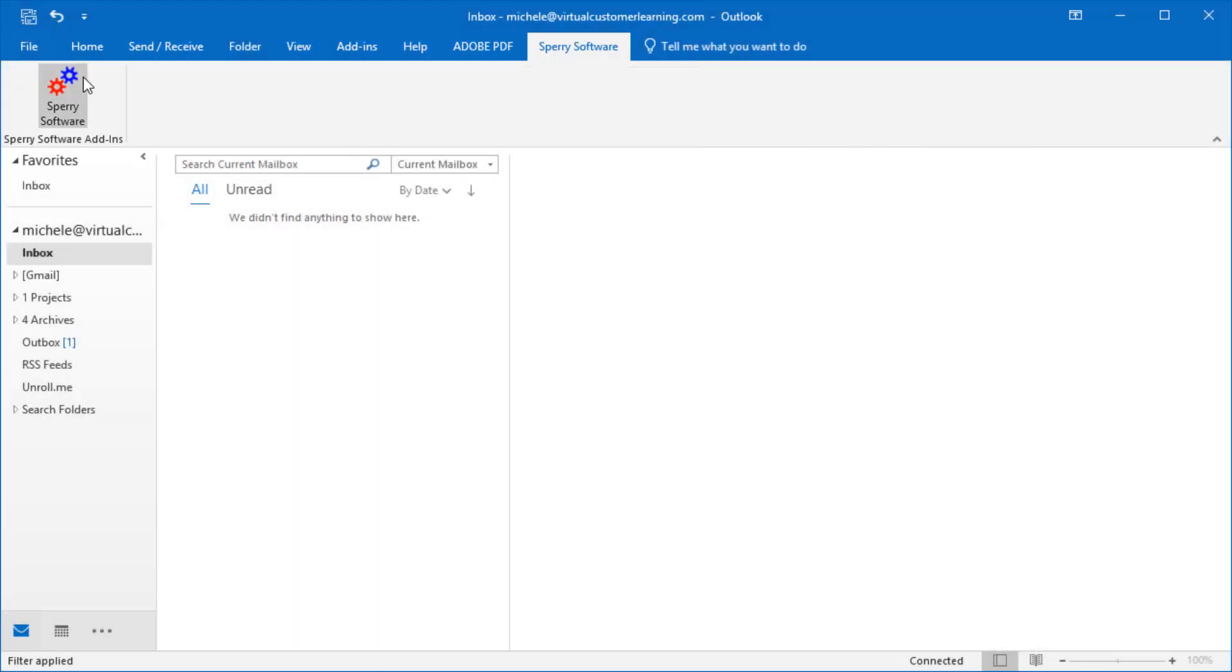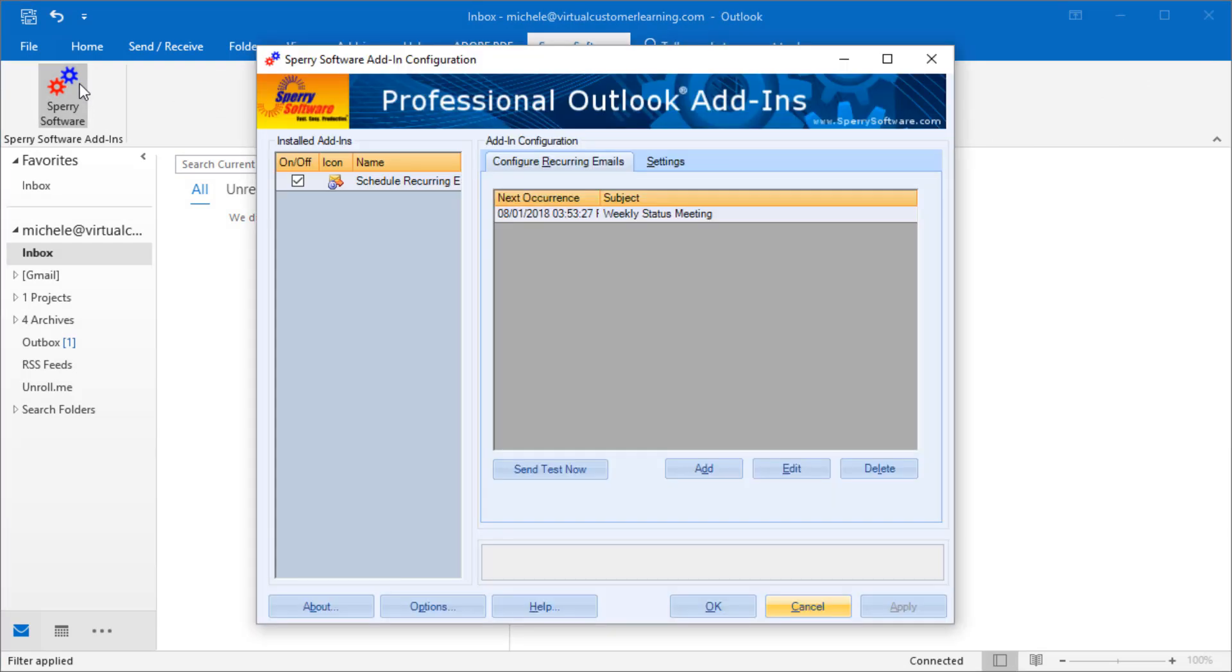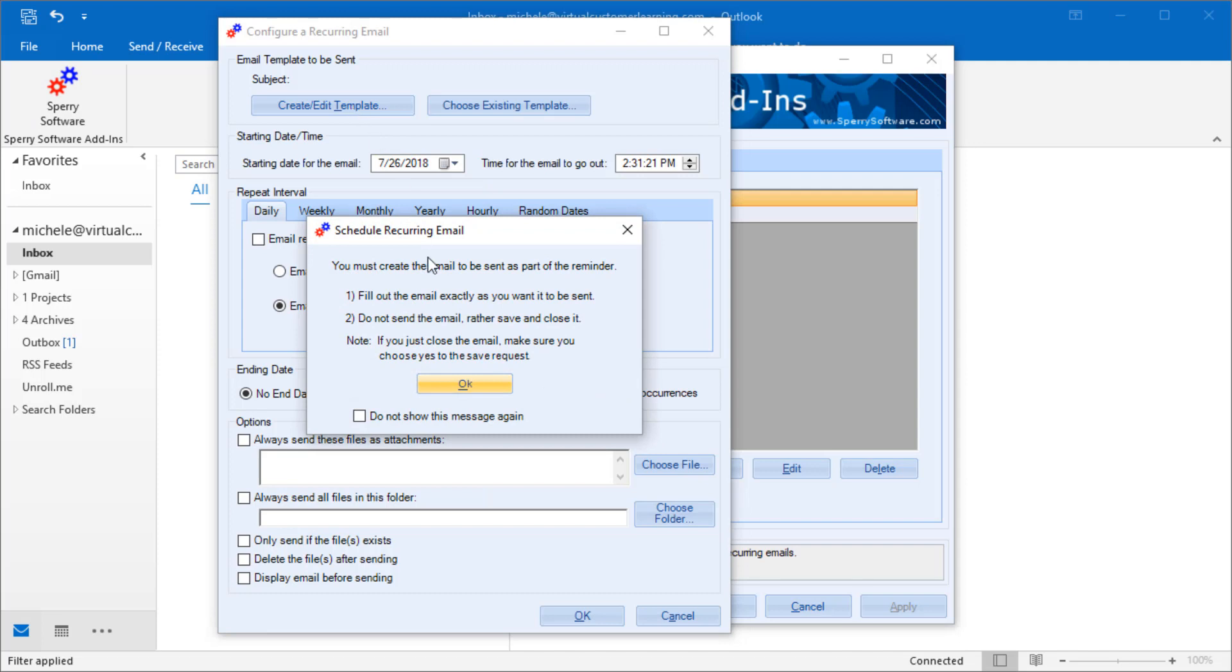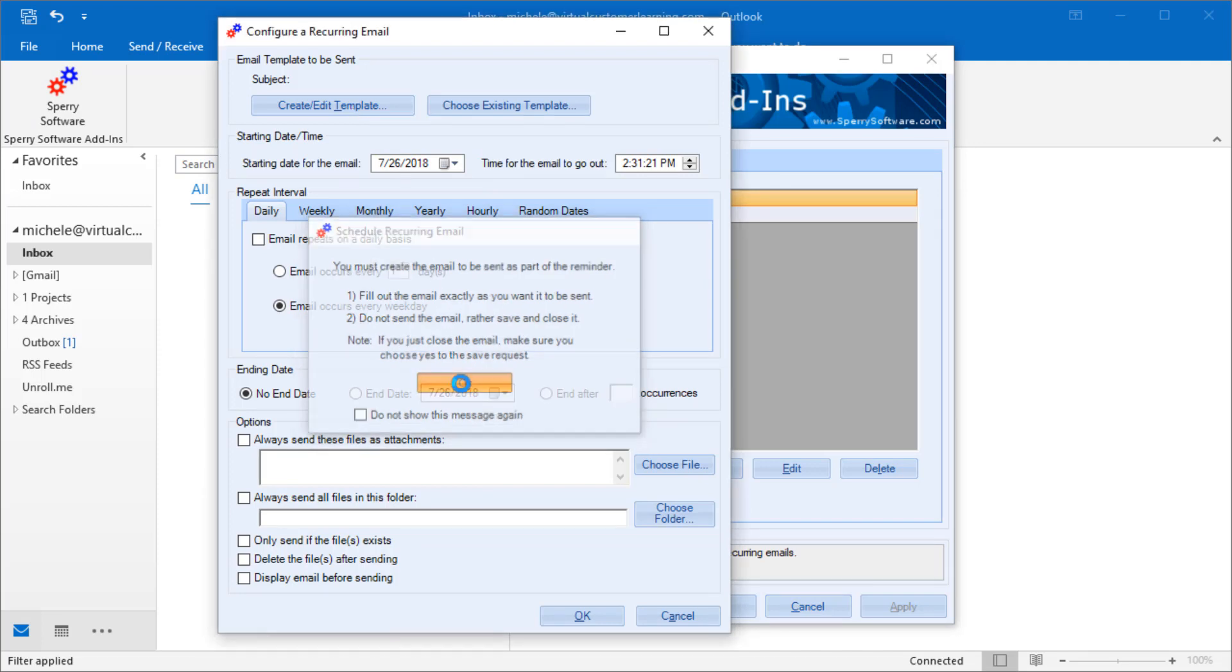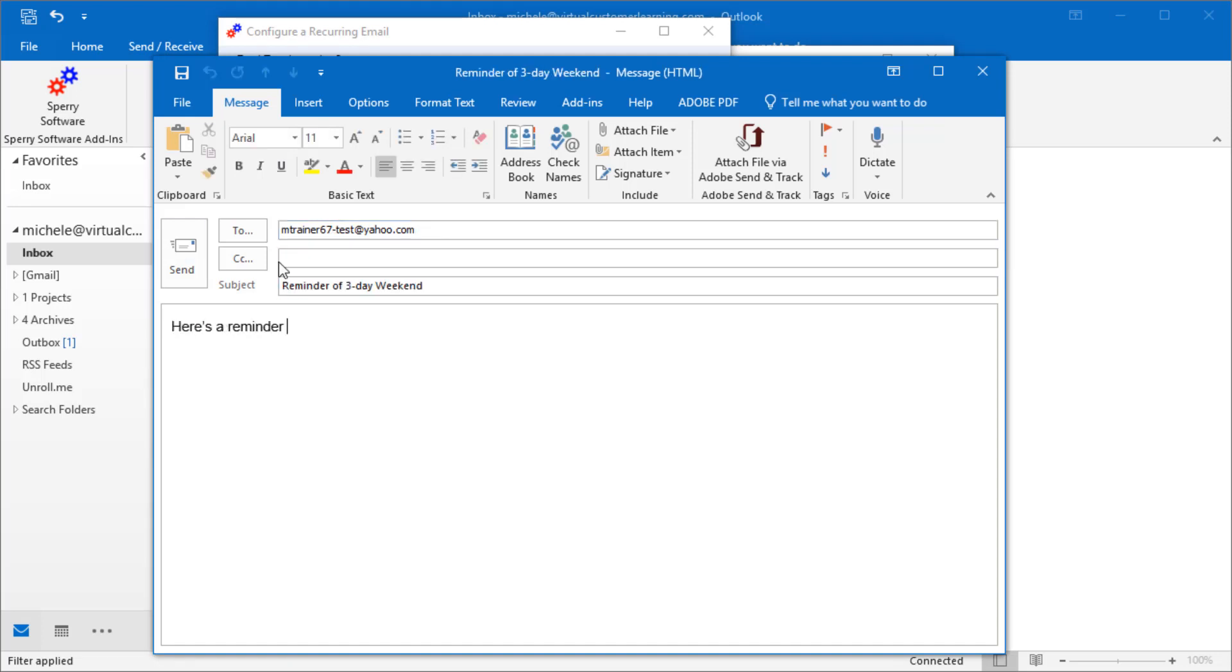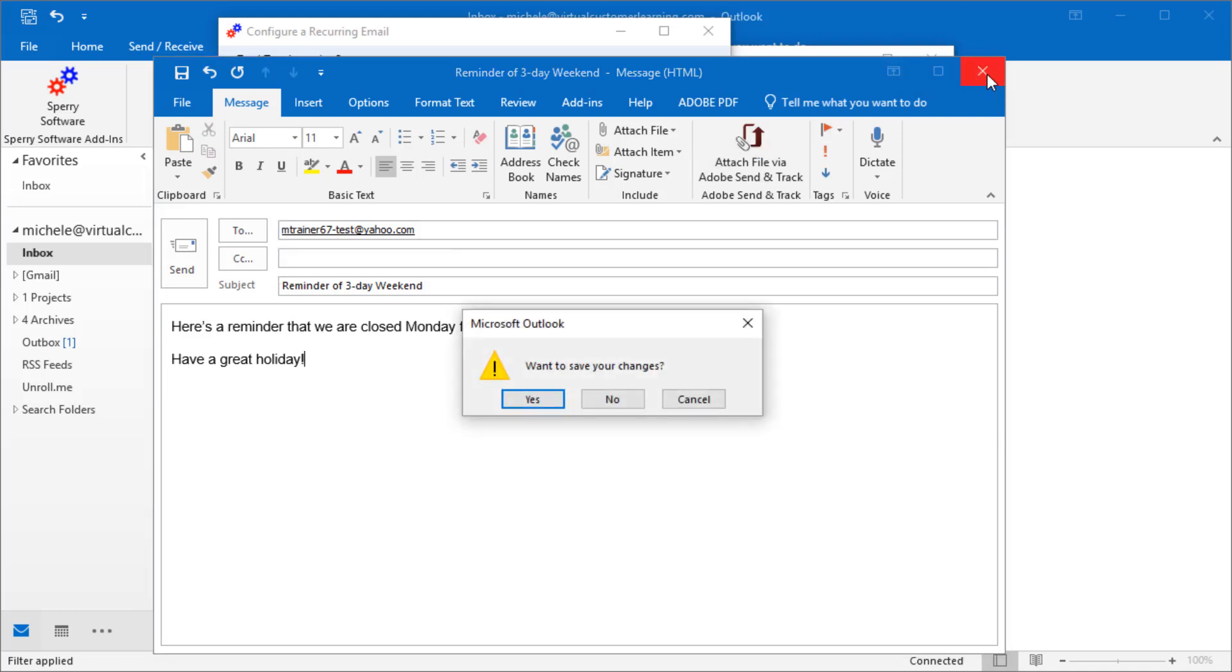You'll start by opening the add-in from the Sperry Software tab in Outlook, add a schedule, and create or edit a template. Now create the exact email you want to send, including the recipients, the subject line, and the body of the message, just as if you were sending it normally. Instead of sending it, you'll close the message and let Outlook save your changes.